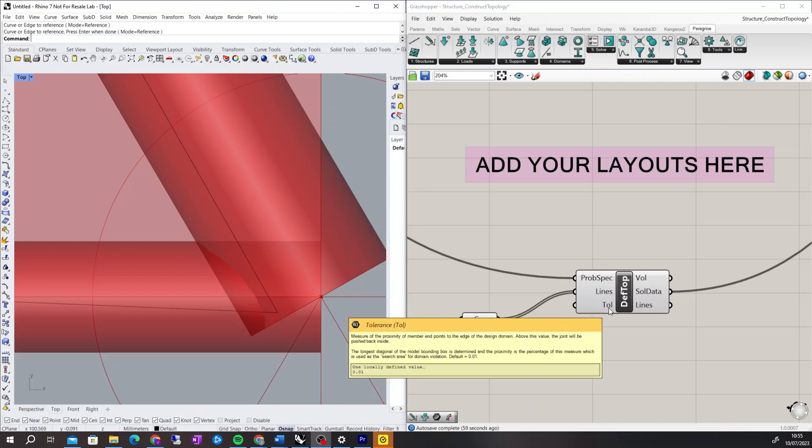This distance can be controlled using the tolerance input, which is the fraction of the longest diagonal of the domain, below which member endpoints may be moved.